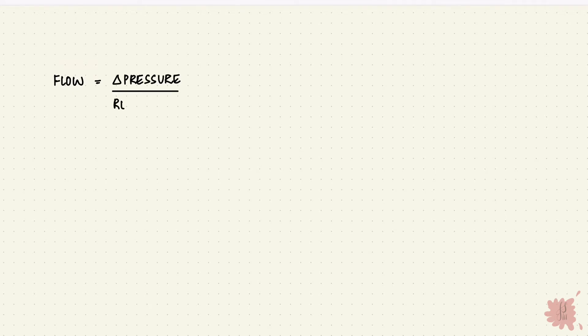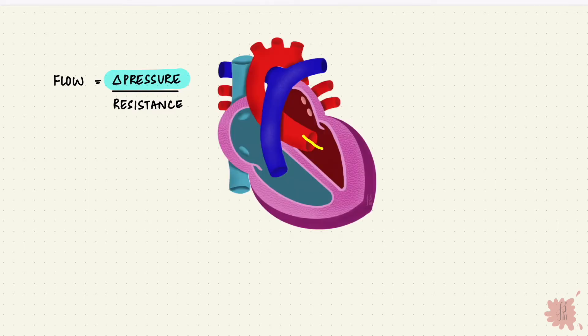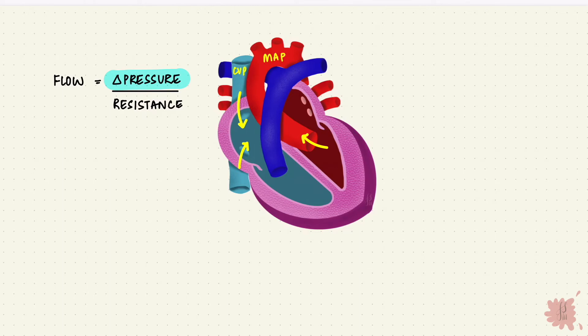The flow through circulation is the pressure difference over the resistance. So to drive circulation is the pressure difference or the pressure gradient. So what's the gradient between? It's between the left ventricle and the aorta and the vena cava and the right atrium. So that's between the mean arterial pressure and the central venous pressure or the right atrial pressure. But since the central venous pressure is normally low we'll remove that for now.